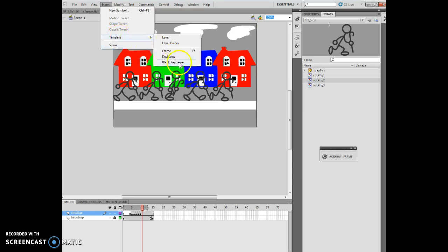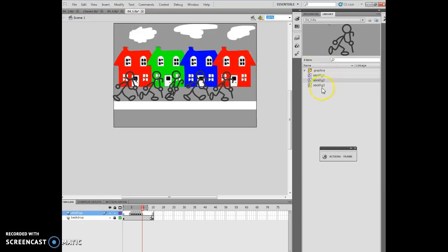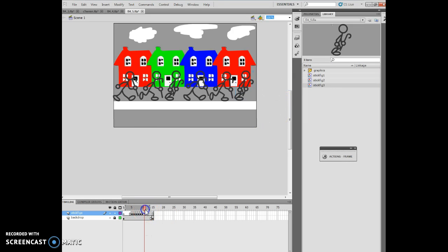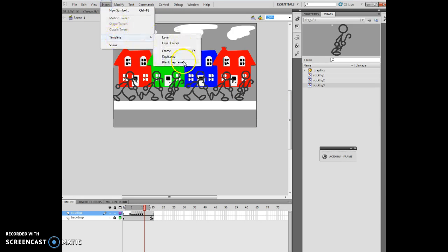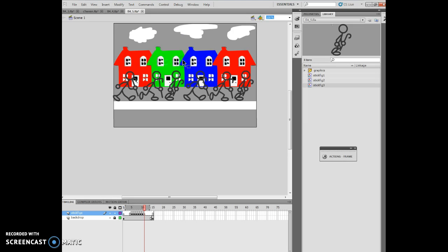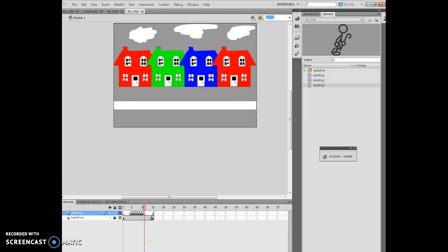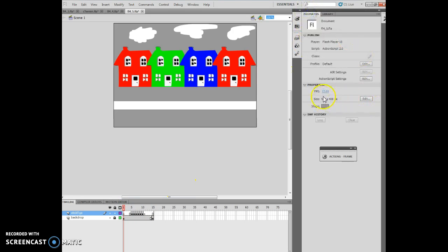I click frame 11 and insert another blank keyframe. Then I turn off Edit Multiples. Now if I go back through it, it looks like the little dude is walking across — which is kind of nifty. I go to properties and change it to 6 frames per second, then run it. It looks like the little guy is walking across the screen. Then I save the movie, and that's essentially what this one does.